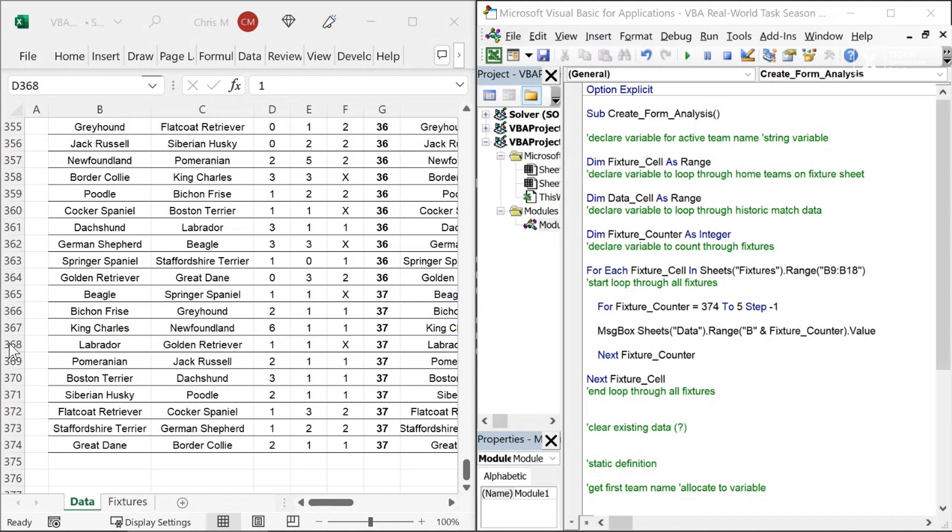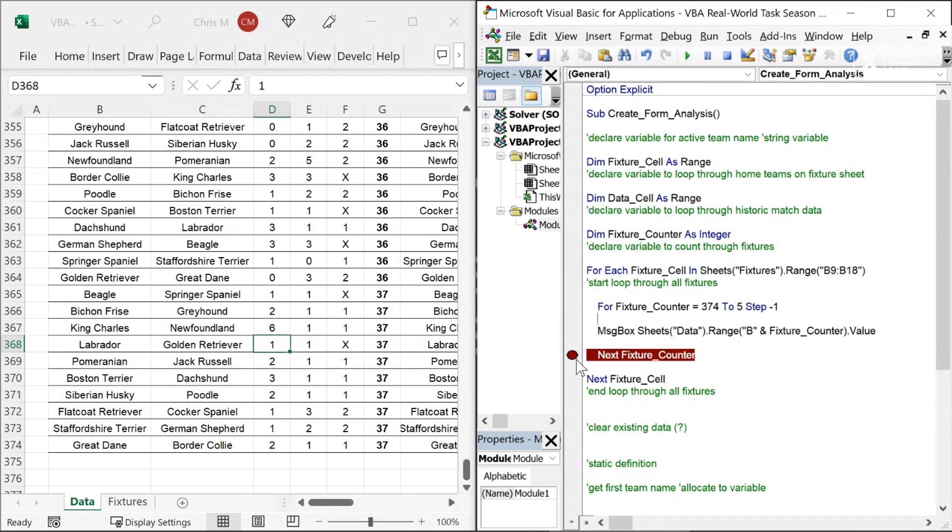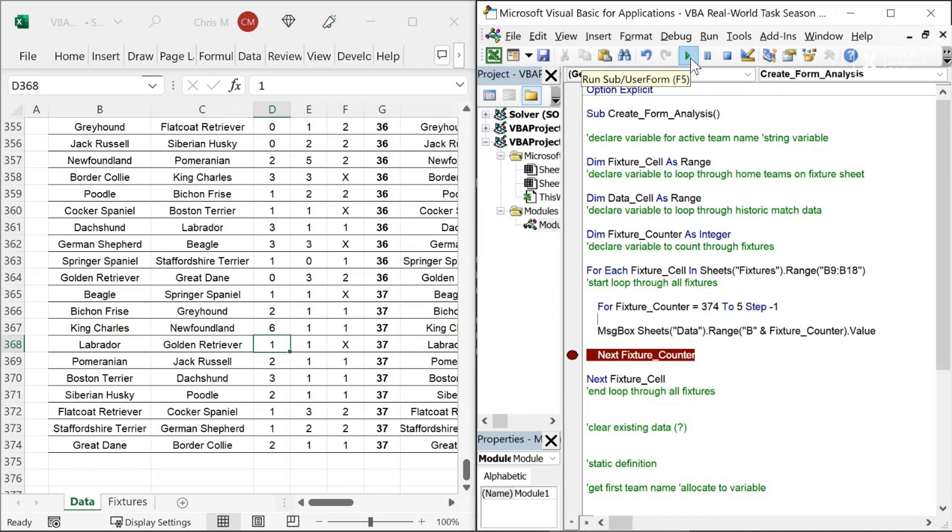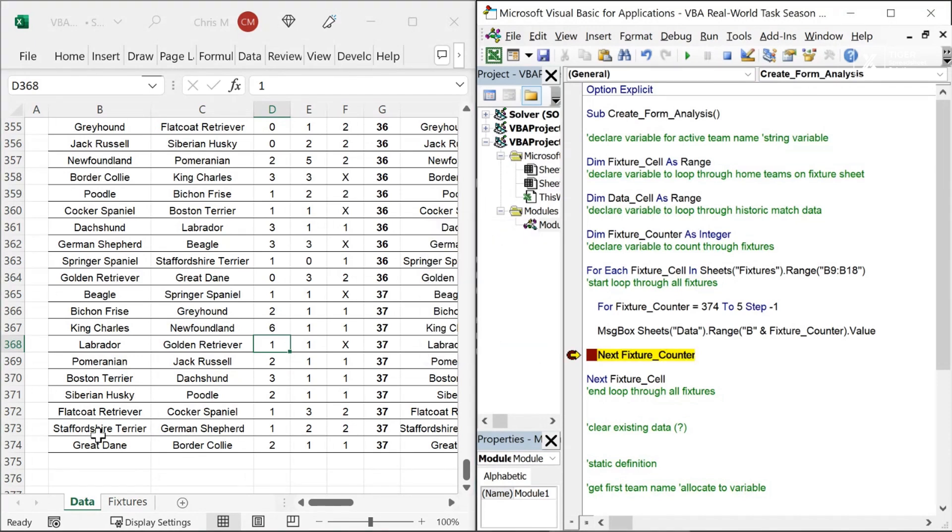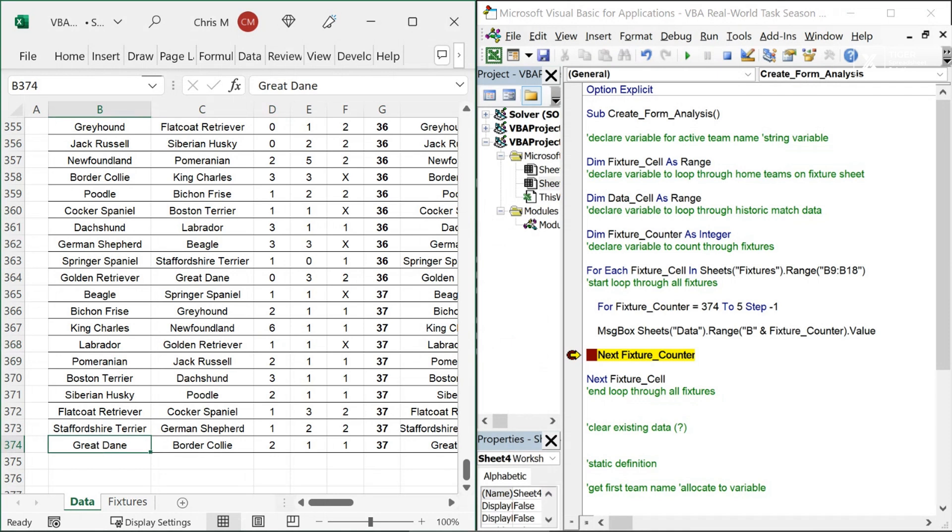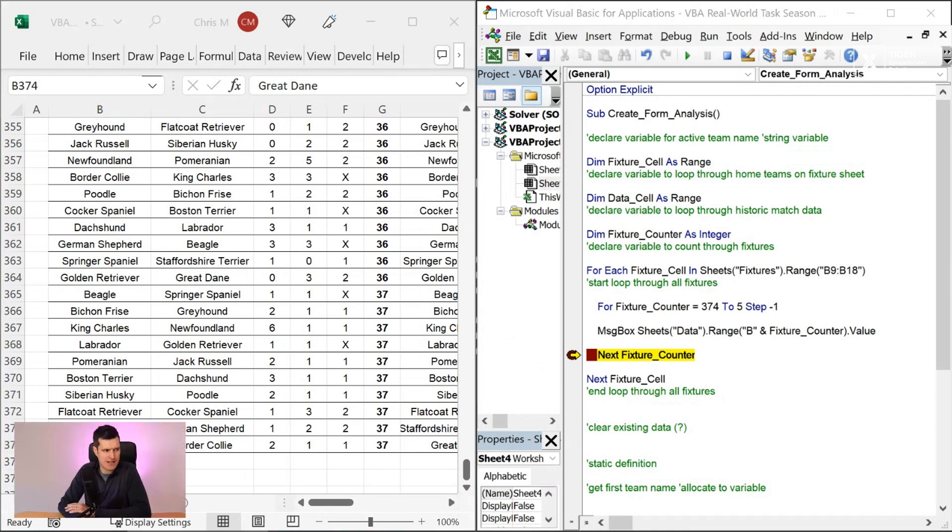I'm going to disappear for a second. Hopefully, I'll remember to bring myself back. And when we, let's put a breakpoint here. So Excel will stop. When it gets to this point, I'm going to hit play. Well, when I hit play, what's going to happen? So stop the video. What value hopefully is going to be externalized here? You can see the value on the screen. I'm going to hit play. We've got Great Dane. Why did we get Great Dane?